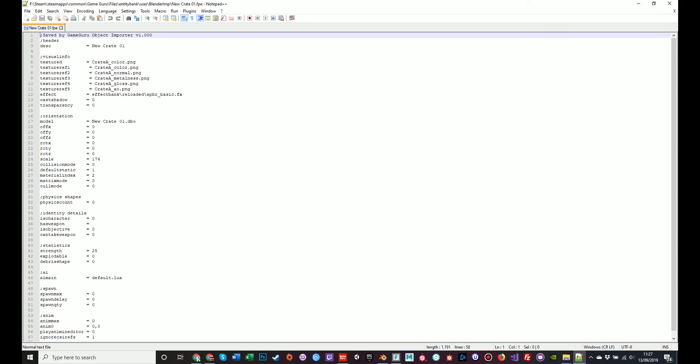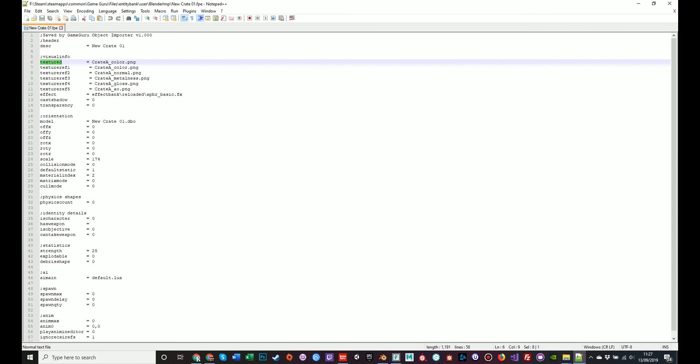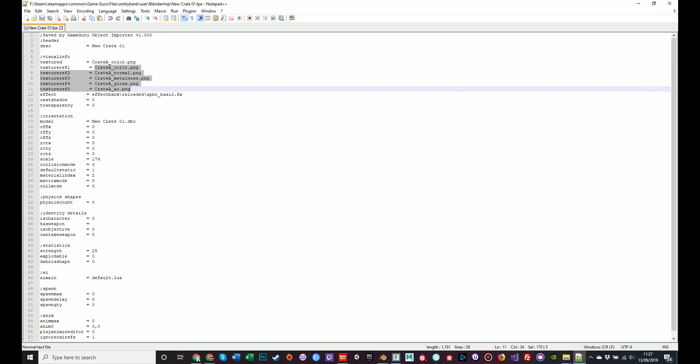If we double click on this it should open in notepad or notepad++. You see some basic information. Description: New crate1. That's what I called the crate when I saved it from the object importer. Visual information. Textured: CrateA underscore color dot png. This is the texture file that I specified when selecting its texture. Underneath this, you see texture F1 through F5, which is color, null, metal, gloss, and AO. Those are the 5 PBR textures that have been applied to the model to be a user of the effects of the shader.